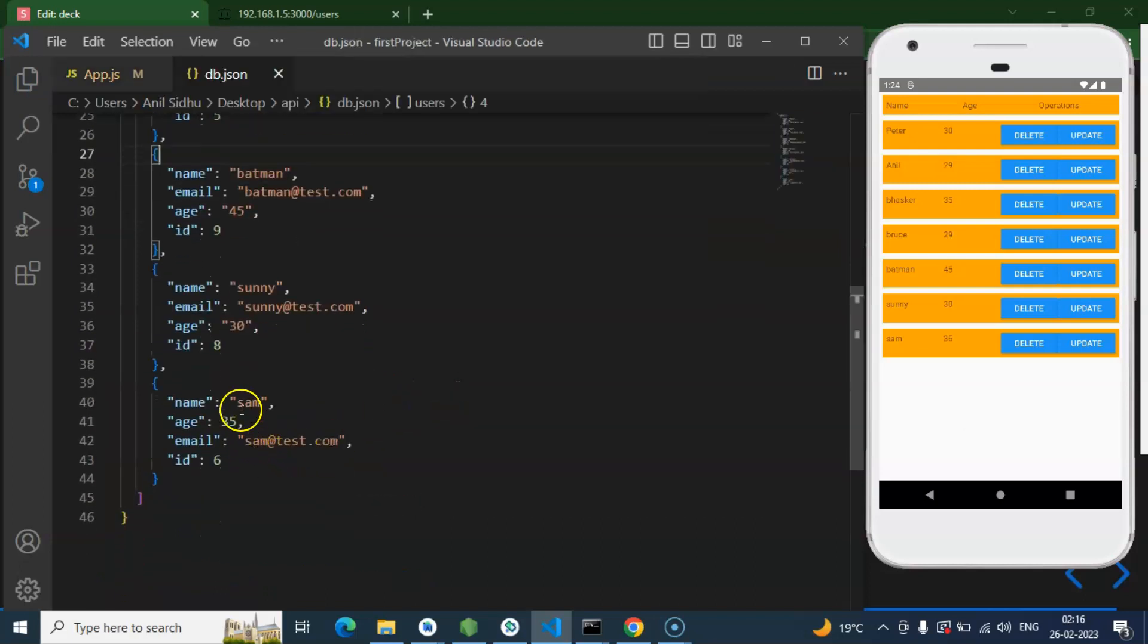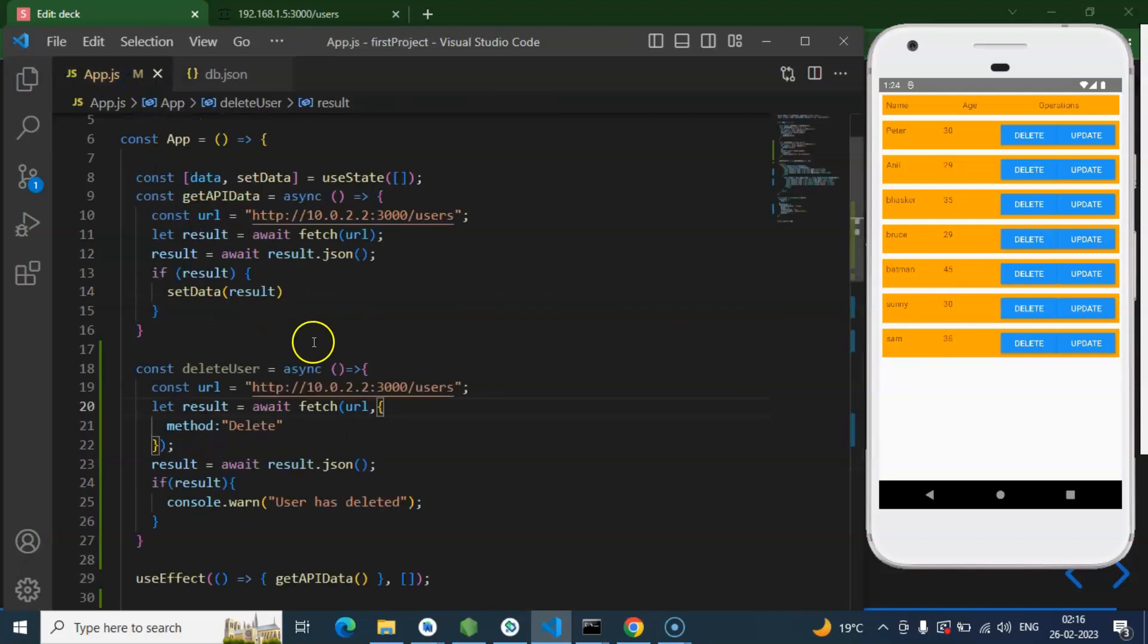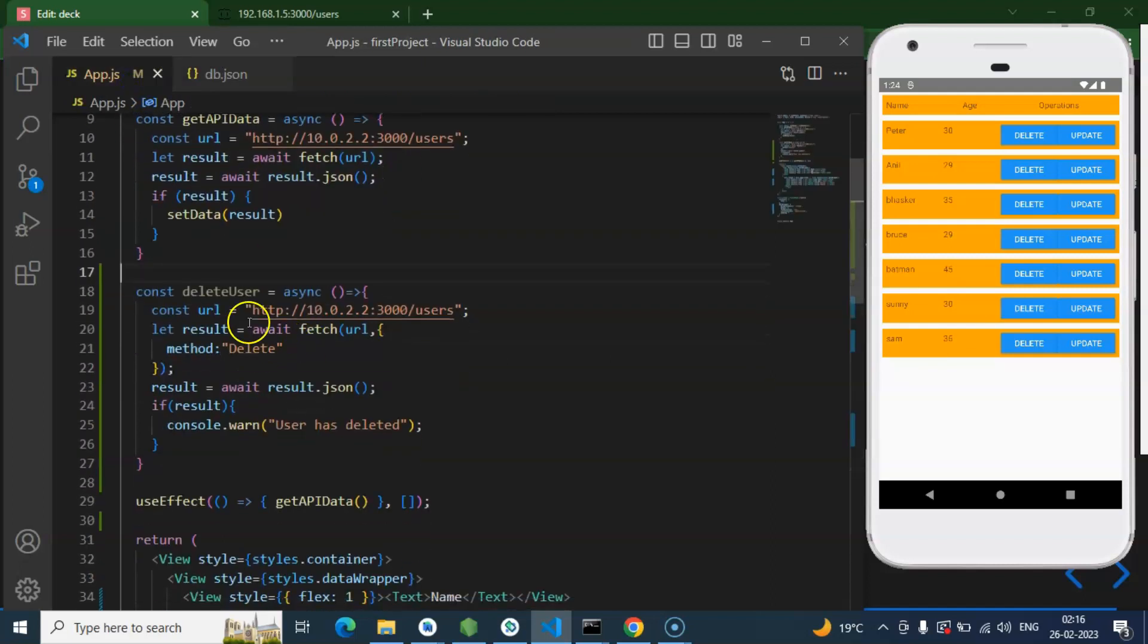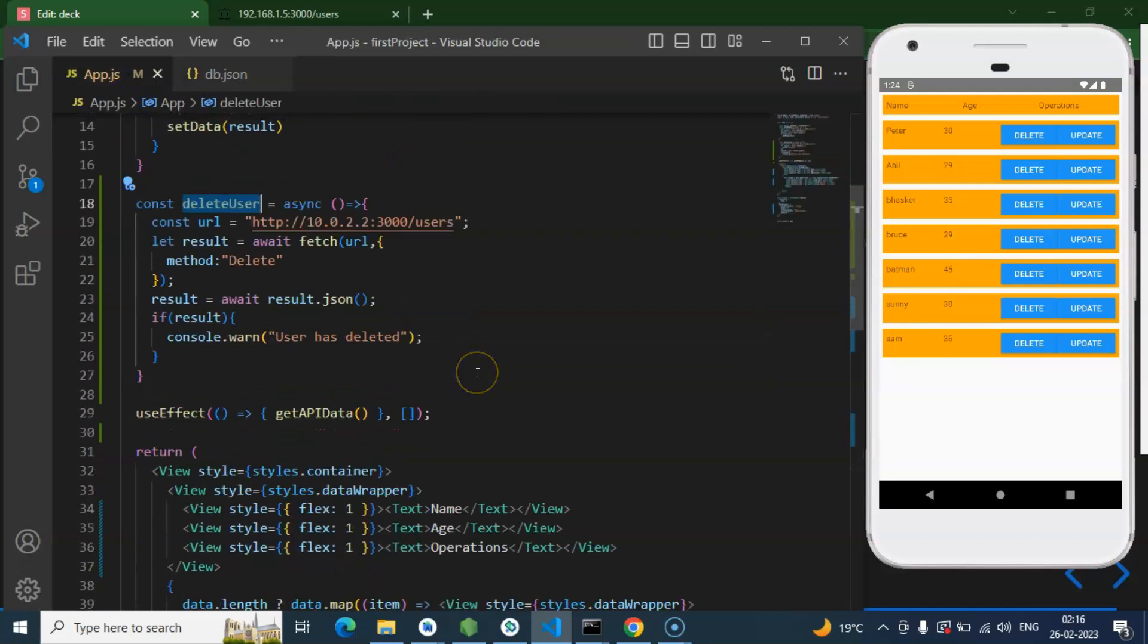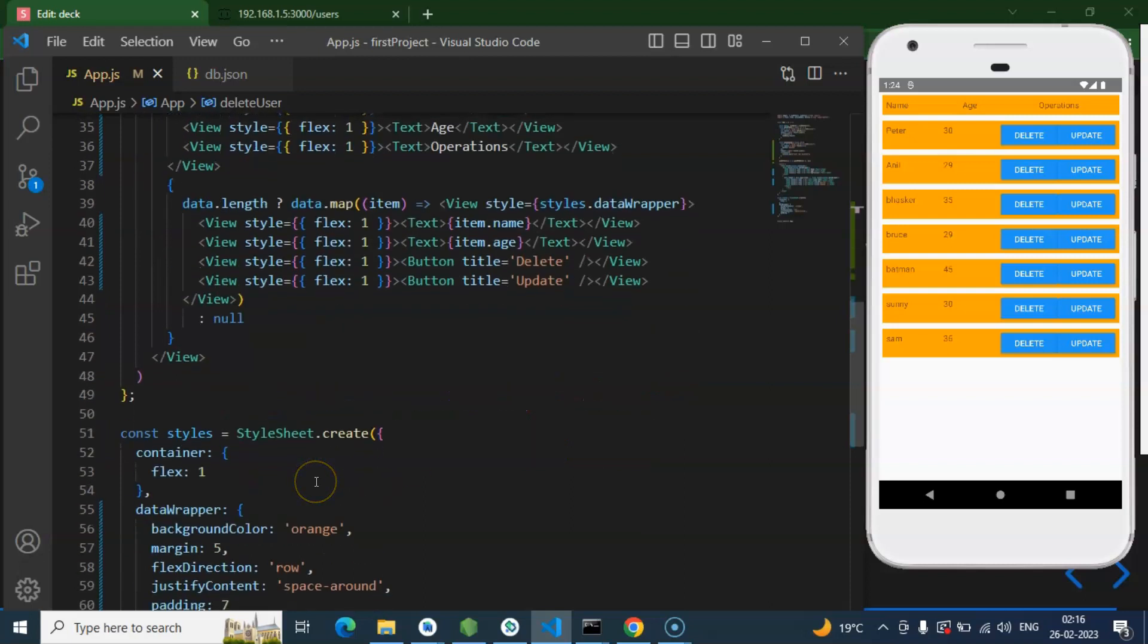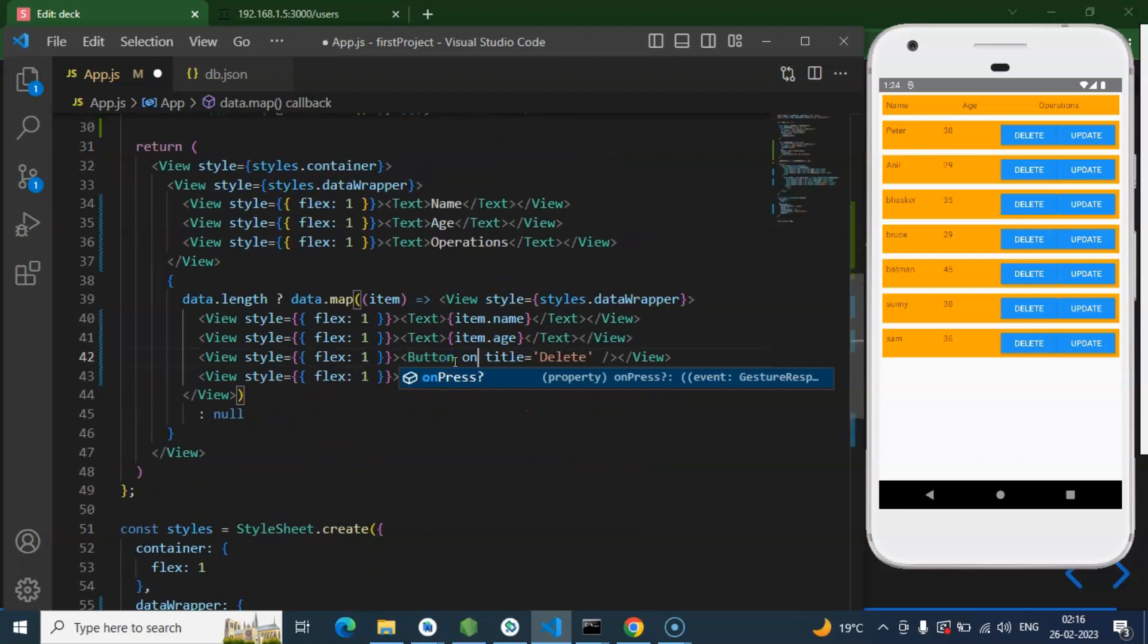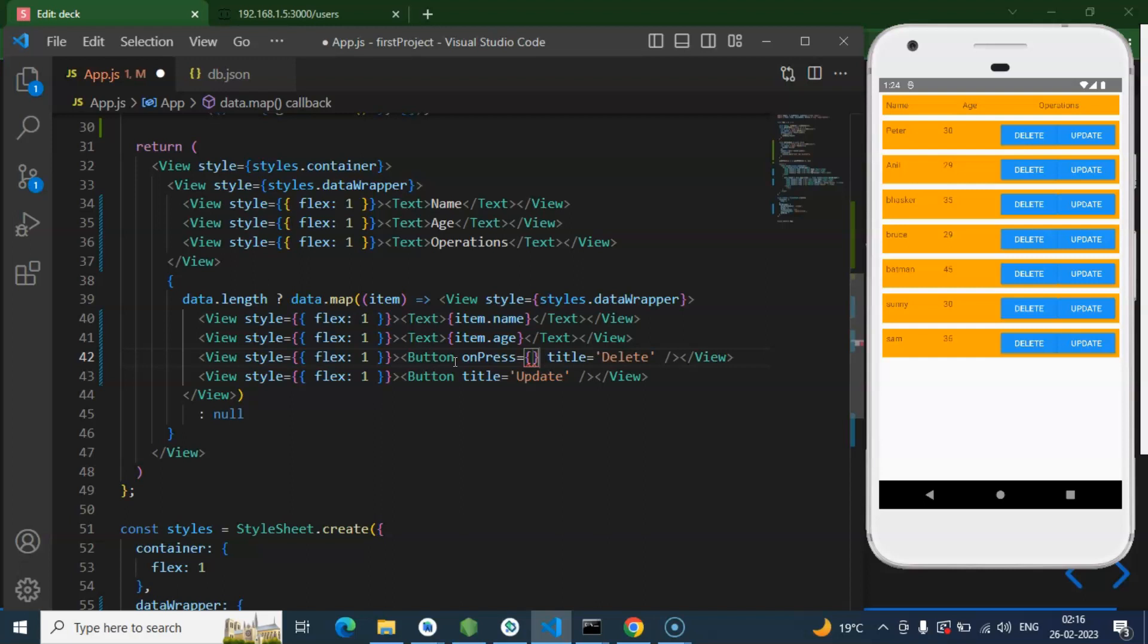And let me open the db.json file also. Currently, you can see that these are the users. Sam at the last, Sunny, Batman and all. Okay, perfect. So now we have to call this function on the delete button. So I am just creating an onPress event and we can call this function.